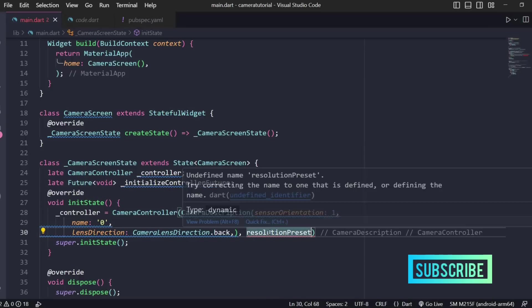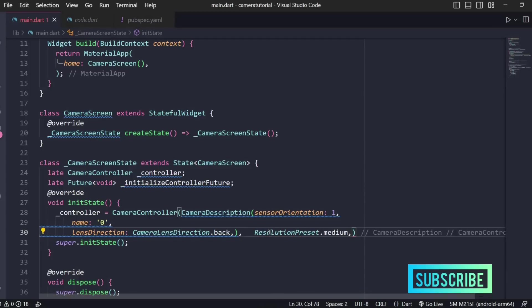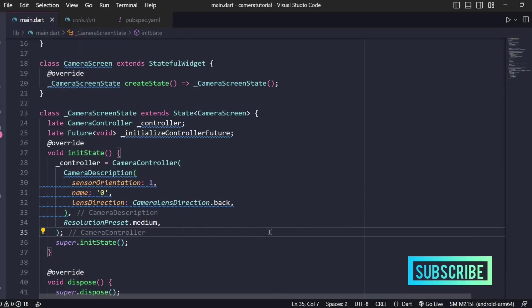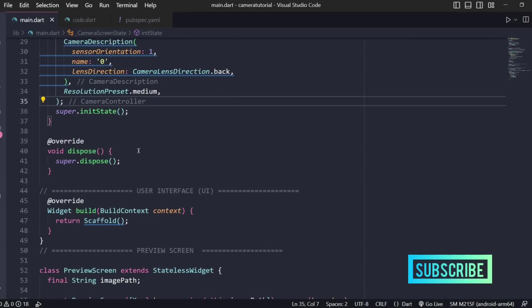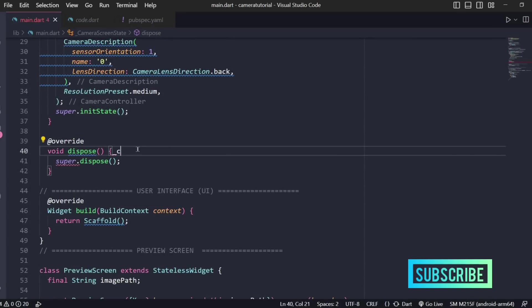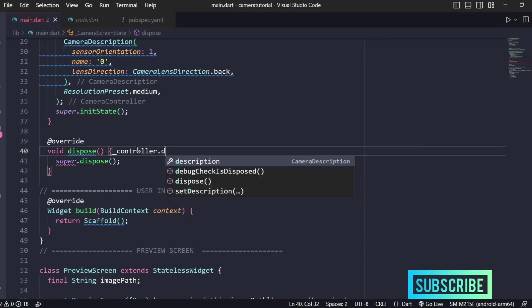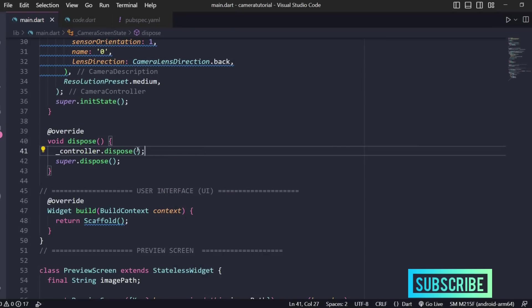After setting these properties we're left with the resolution preset. Just set your resolution preset to medium. We have configured our controller part and for dispose we'll write controller.dispose method and this is done.